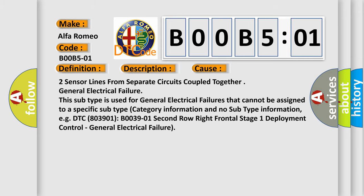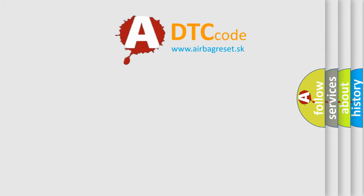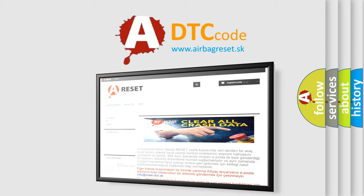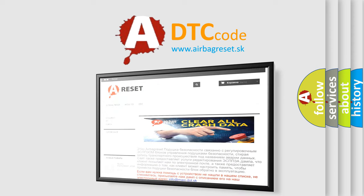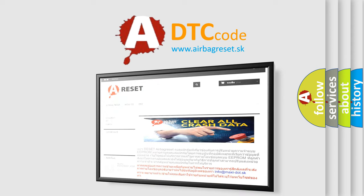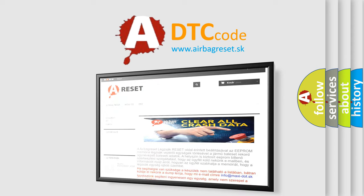The airbag reset website aims to provide information in 52 languages. Thank you for your attention and stay tuned for the next video.